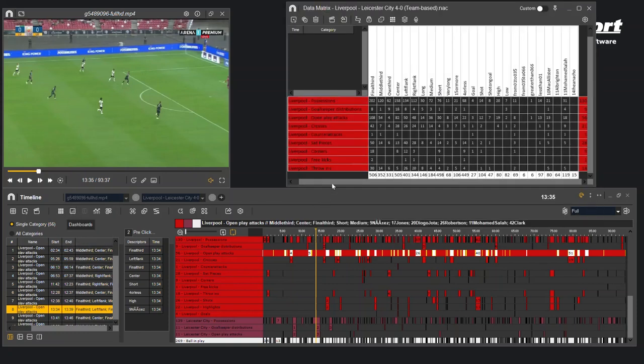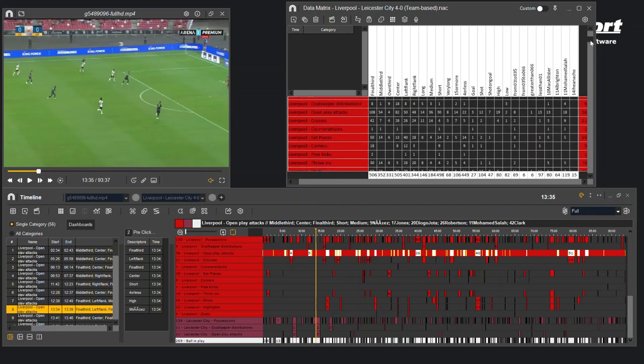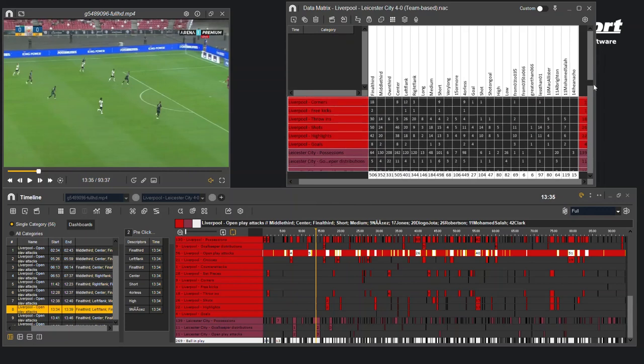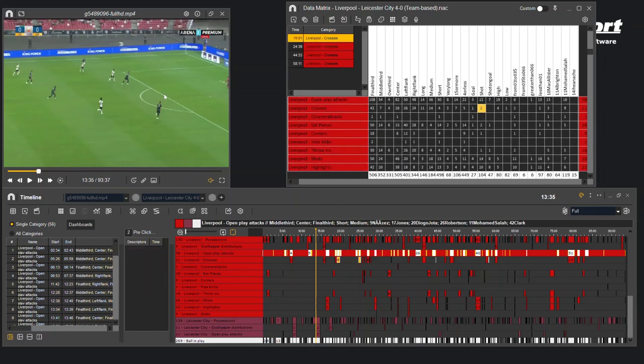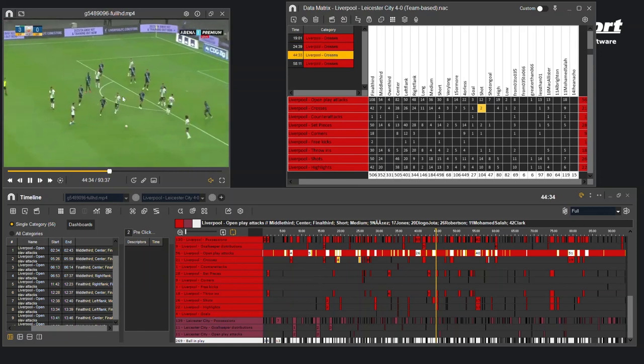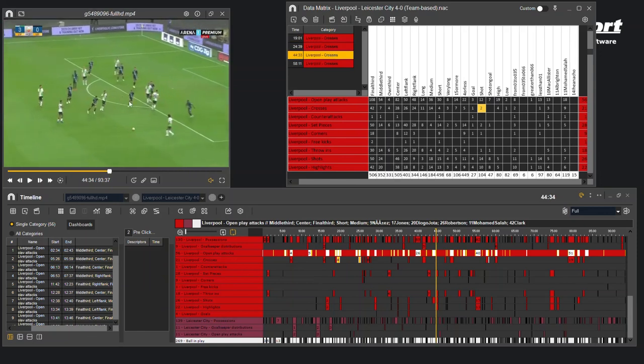So here you can see our matrix with all of the information from that Yscout file. It's been imported here and you can select any clip that you want to see and watch them back easily within Naxport.